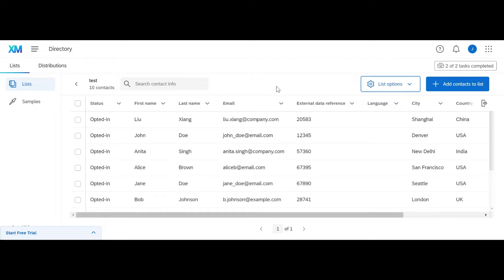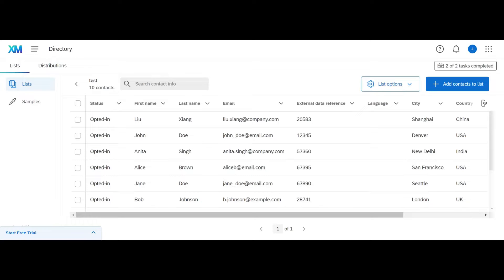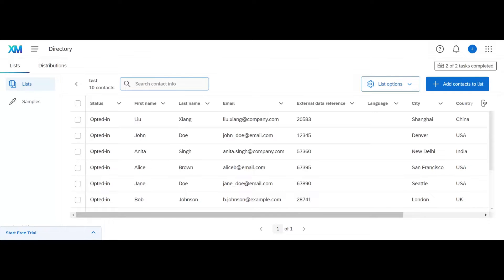If you need to add more contacts in the future to this list, you just click on add contacts to list. Now, if you have a list of a thousand people and you need to find something specific, you can search contact info. You can search their first name, their last name, their email, or their external data reference.